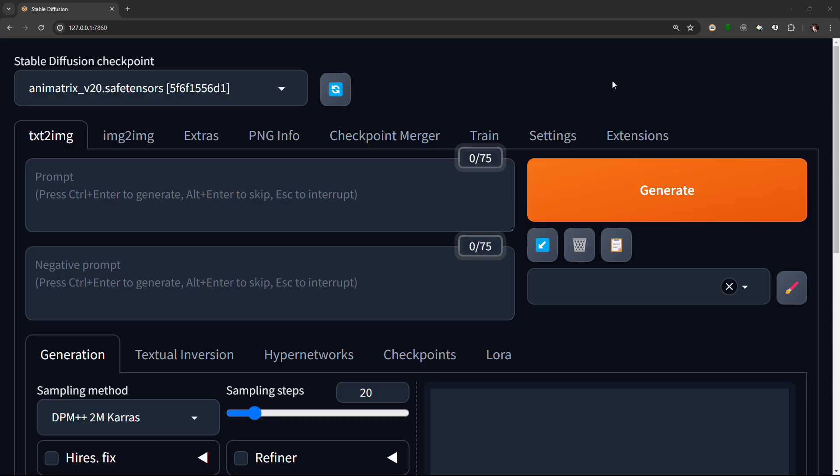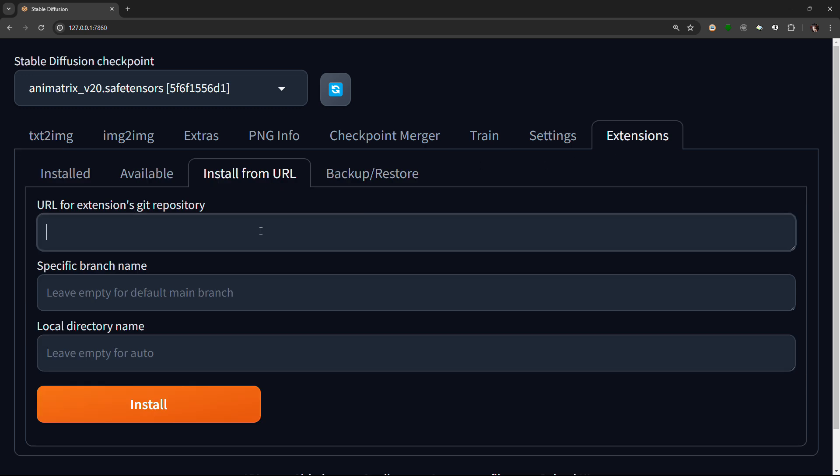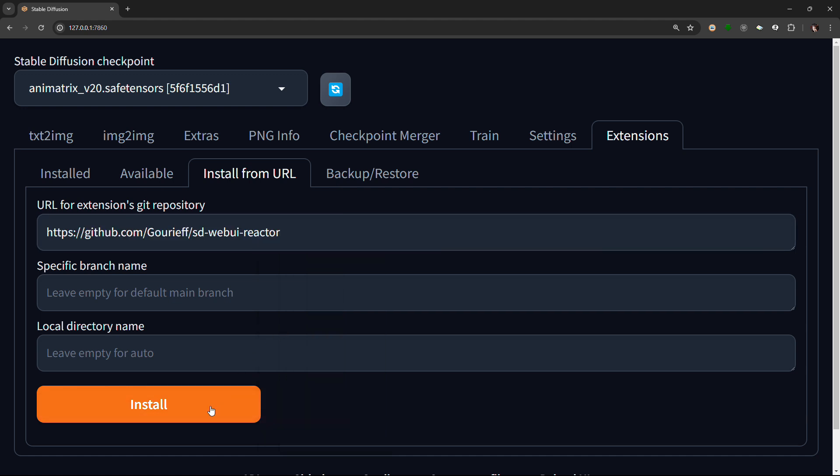Start up your Stable Diffusion. Go to Extensions, Install from URL, and paste the URL from the pinned comment. Then click Install.